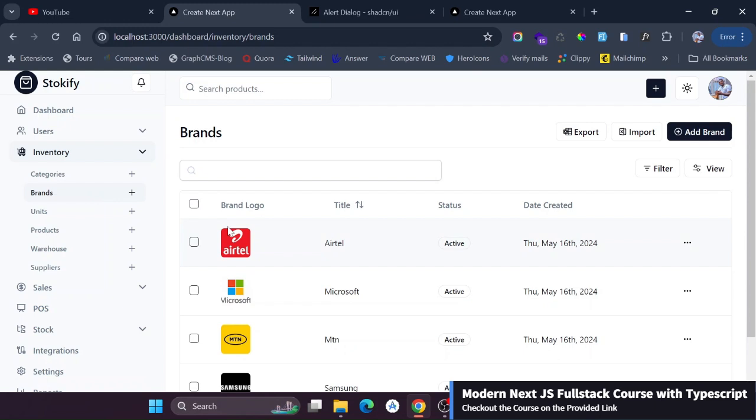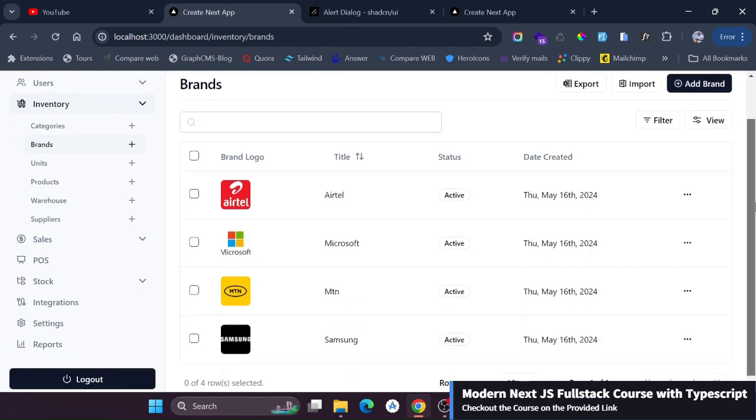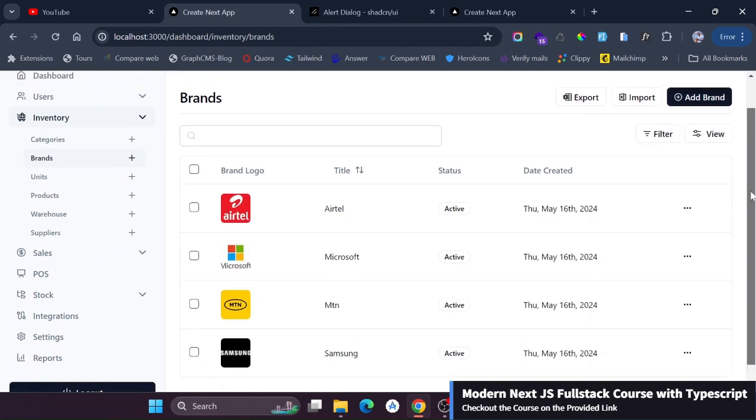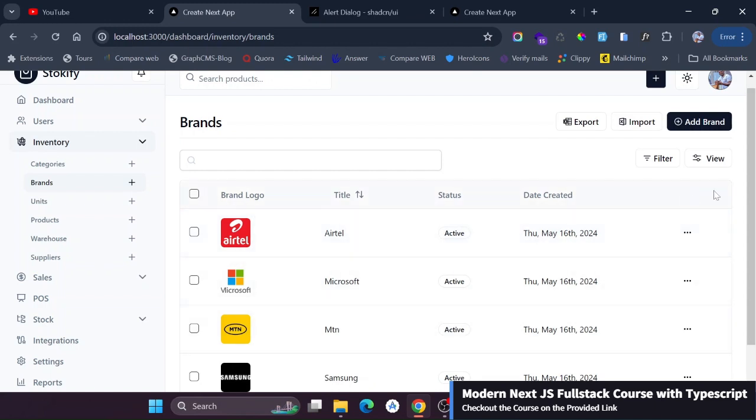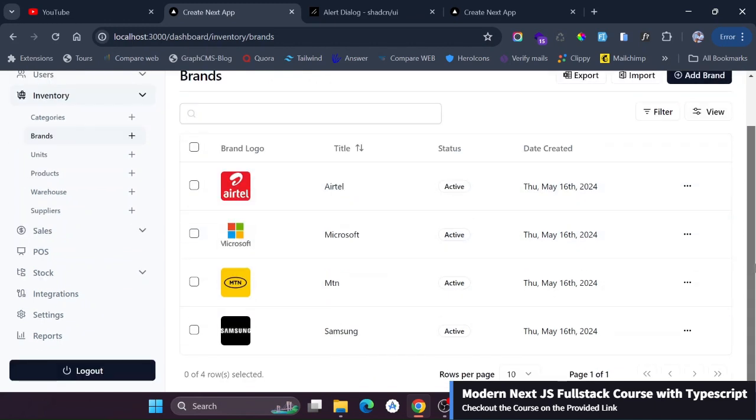First of all we have a reusable table. This data table is reusable. We are not doing this for every component. We have one component that we are smartly reusing to have this data table. If you just go to brands for instance you see that we're having this data table component.